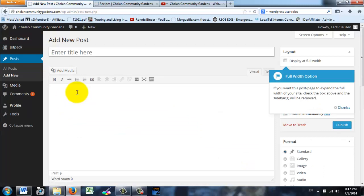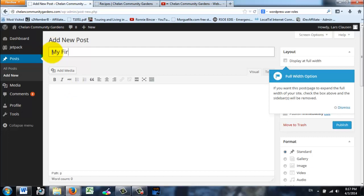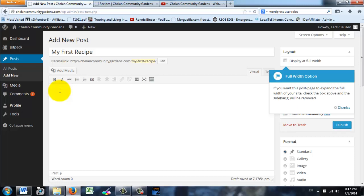What's going to come up is going to be very much like a word processor, a simple word processor. So we're going to add new posts and let's call it My First Recipe. That's the title, and then in here is where you're going to put the recipe.